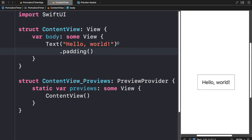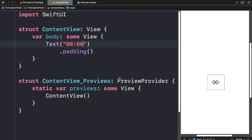In this lecture we're going to build our first element, which will be a timer. The timer is going to be a text object in the format of 00:00, showing us the minutes and seconds that the timer has remaining.